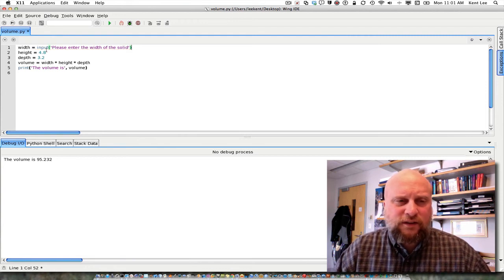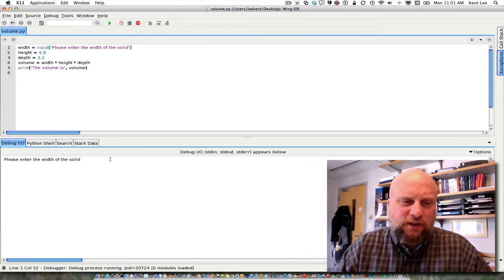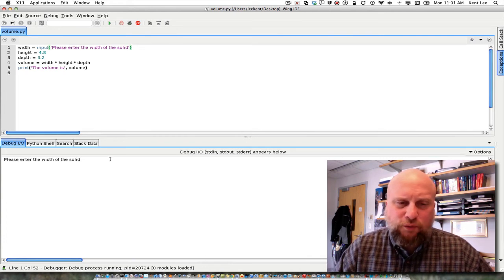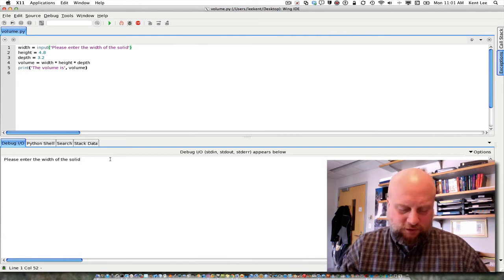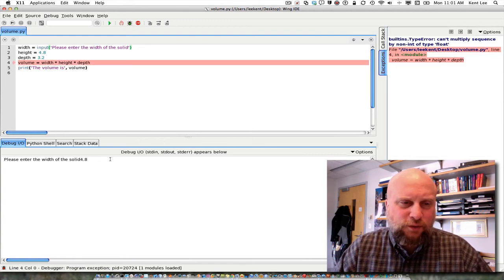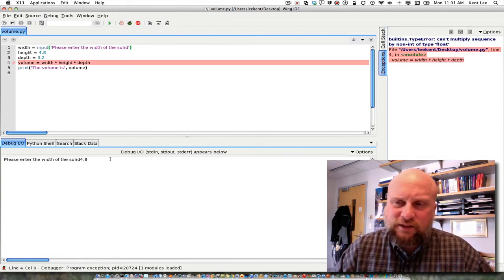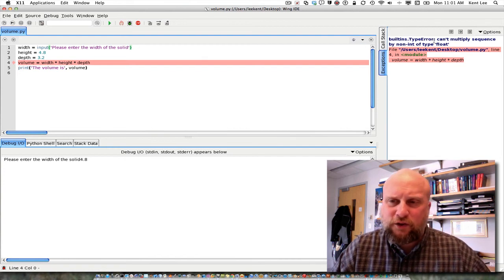Again the input function — when I run this we can see it prints 'please enter the width of the solid' at the screen and it stops right there, it doesn't go any further. So I could enter 4.8 and I get an error. The error says that I can't multiply a sequence by non-int of type float.